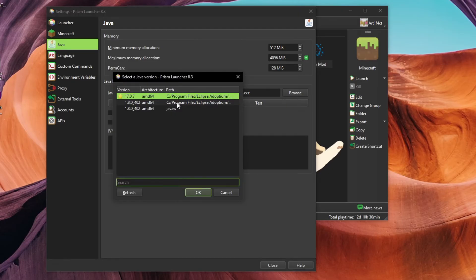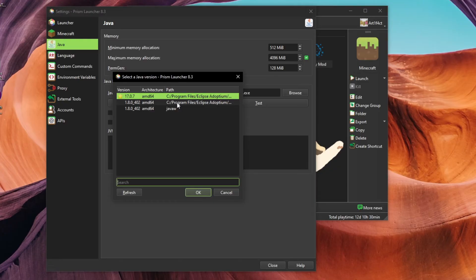On my computer, I have Java 8 and Java 17, which can run Minecraft versions up to 1.20.4. However, Minecraft versions newer than 1.20.4 require Java 21, which I do not yet have.